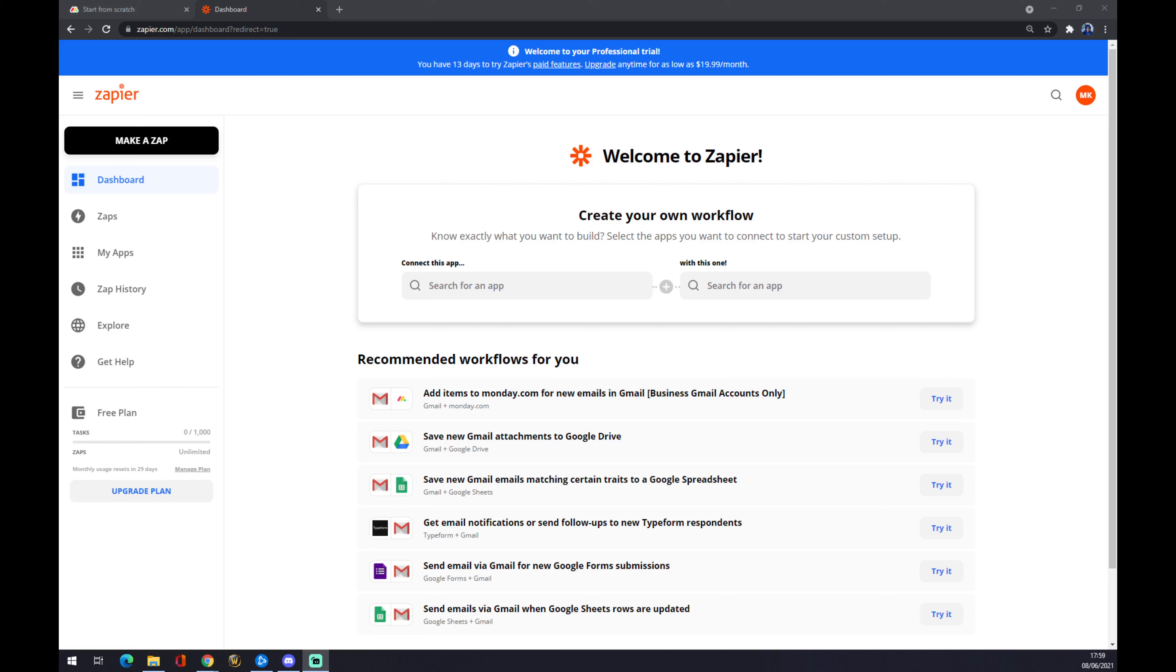Hello guys, my name is Matthew, and in today's video I'm going to show you how you can integrate Monday.com to Google Sheets. First of all, we have to go to Zapier.com and create our account.